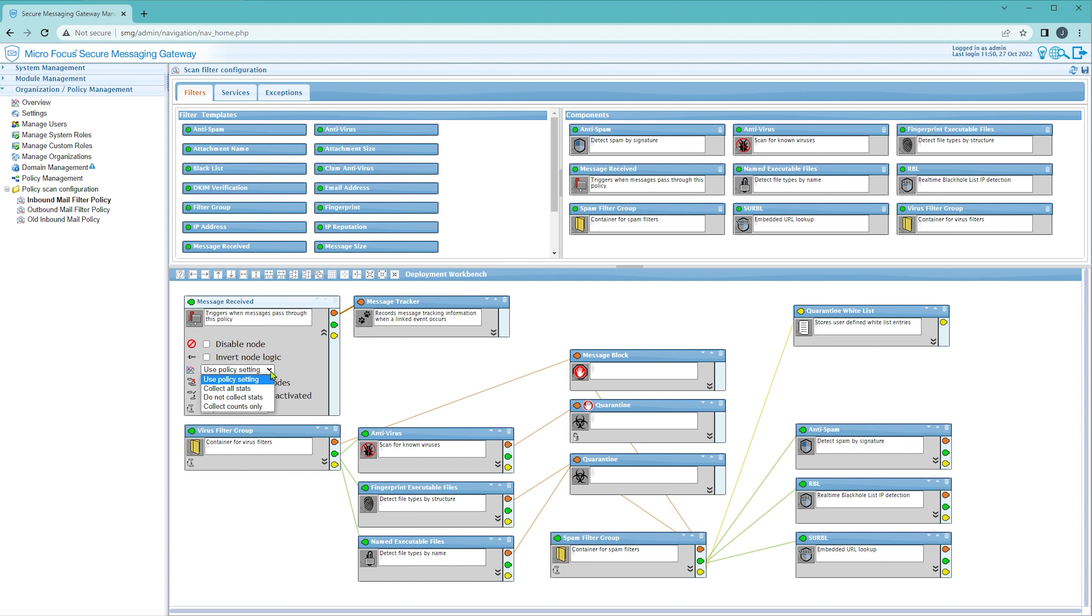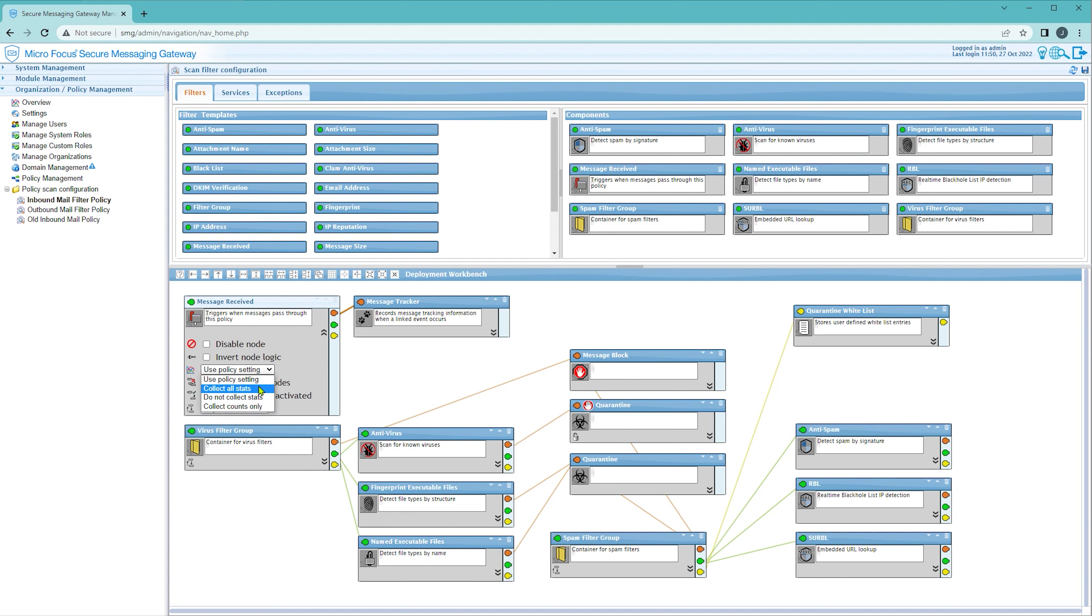You can override the policy settings by selecting the stats collection mode. This is helpful if you either want to stop collecting data for nodes that you aren't interested in or enabling just the nodes you want to collect stats for by disabling collection globally for the policy and then re-enabling the nodes you want to track.